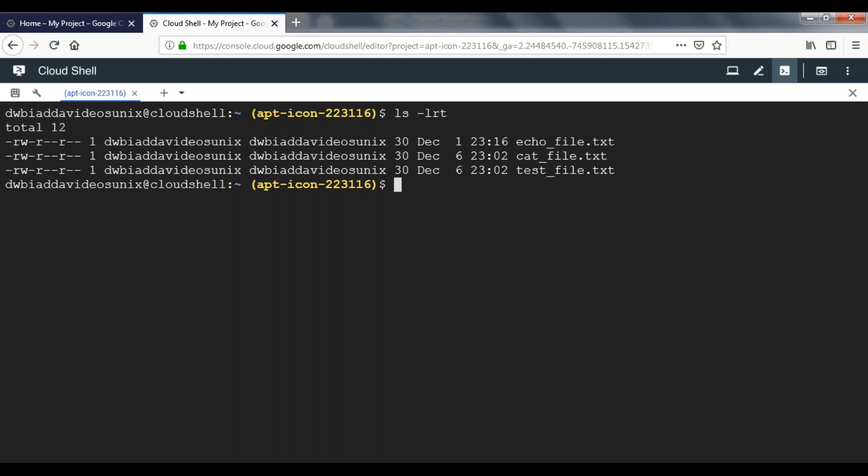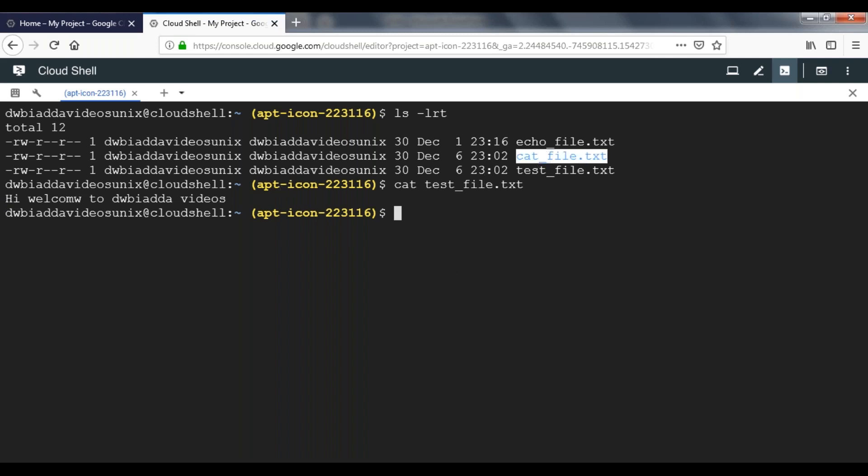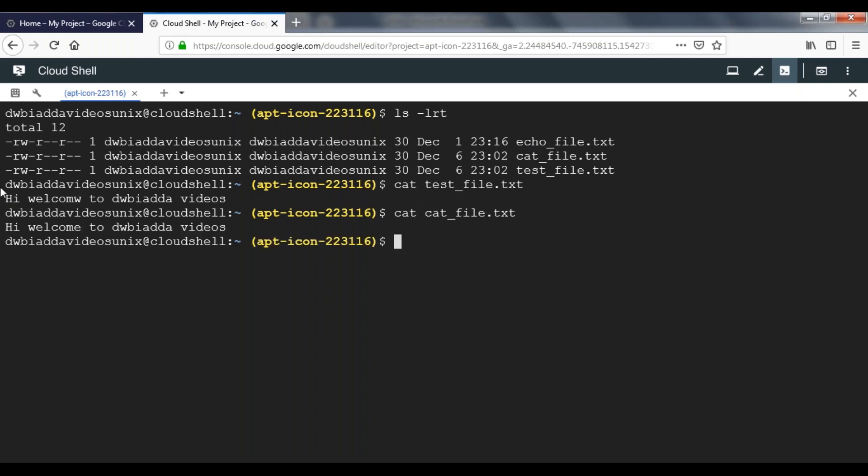Before moving on to adding text to an existing file, let's have a quick look at the file. If you apply the cat command on this particular file, you will see the content. It has only one line. Likewise, if you look at cat_file.txt, it also has one line.